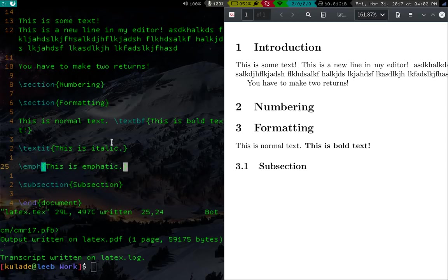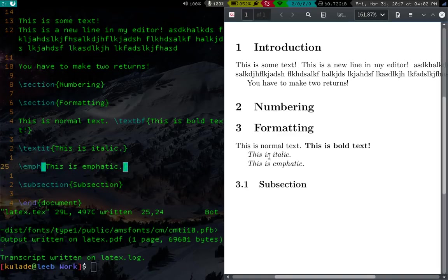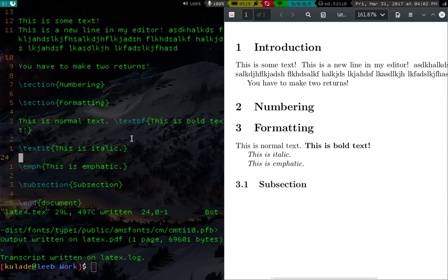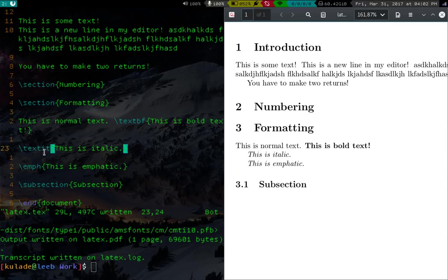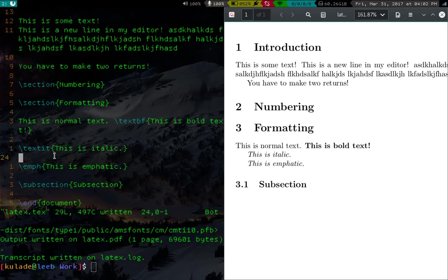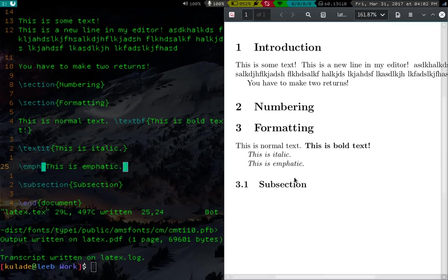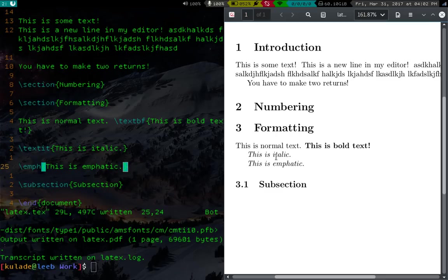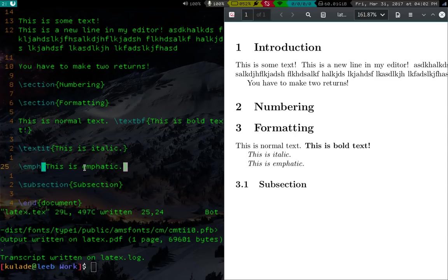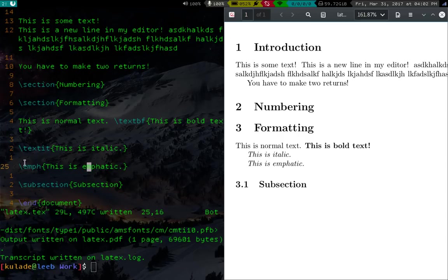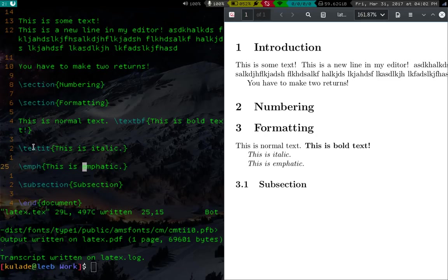So you'll notice that italics and emphatics look about the same. In fact, they look exactly the same. But stylistically, these are different. You should use the textit when you're using like things that are always italicized, like book titles or Latin phrases or something. And emph is for anything emphatic. Now, the reason they're different is in some kind of documents, like style guides might want emphatic text to be not italic, but maybe bold or maybe red or something. So you want to have these in different commands. So if you want, you can redefine what emph does and keep text italic the way it is. So that's just a side note.